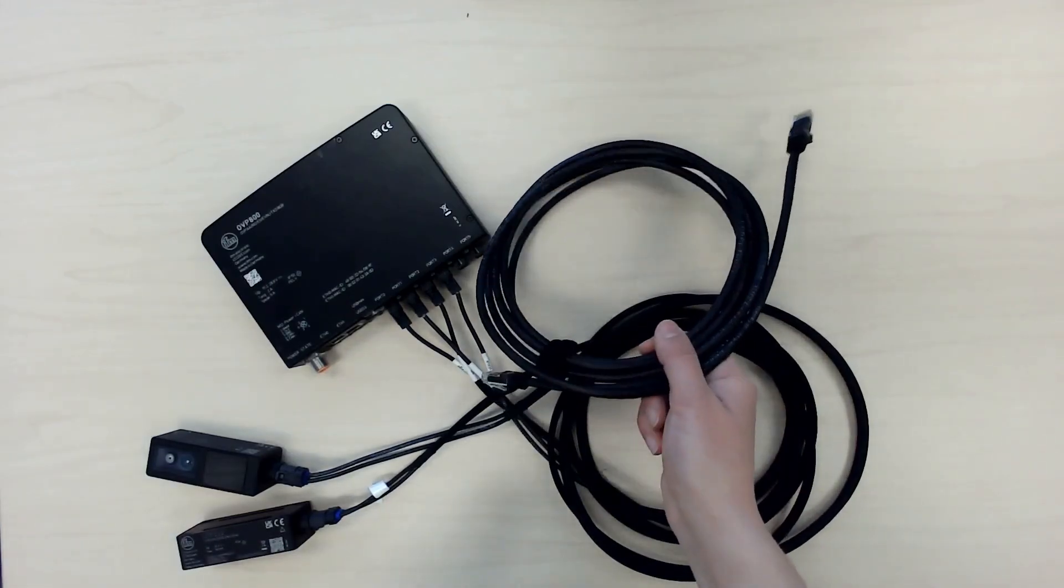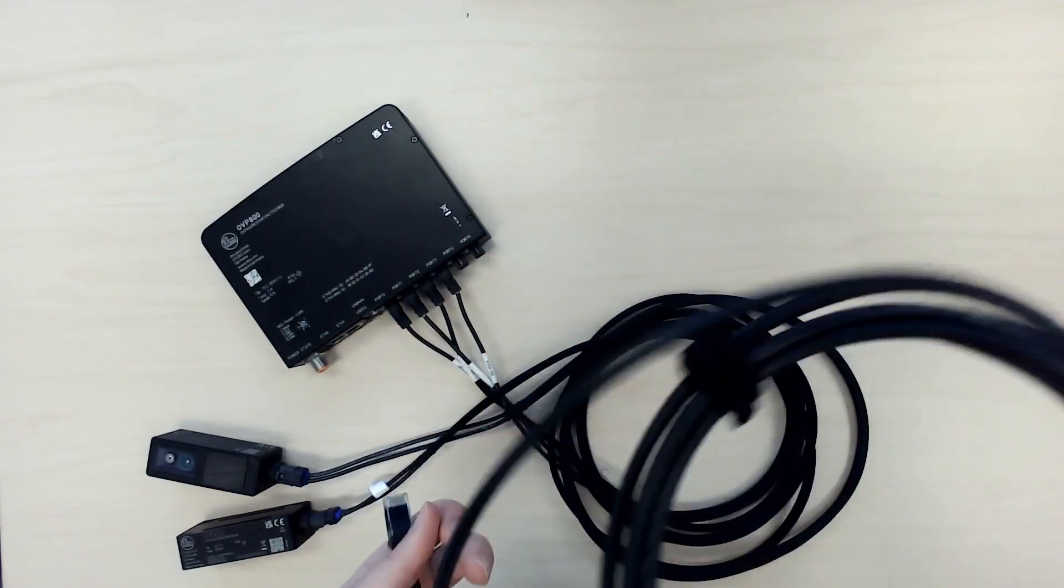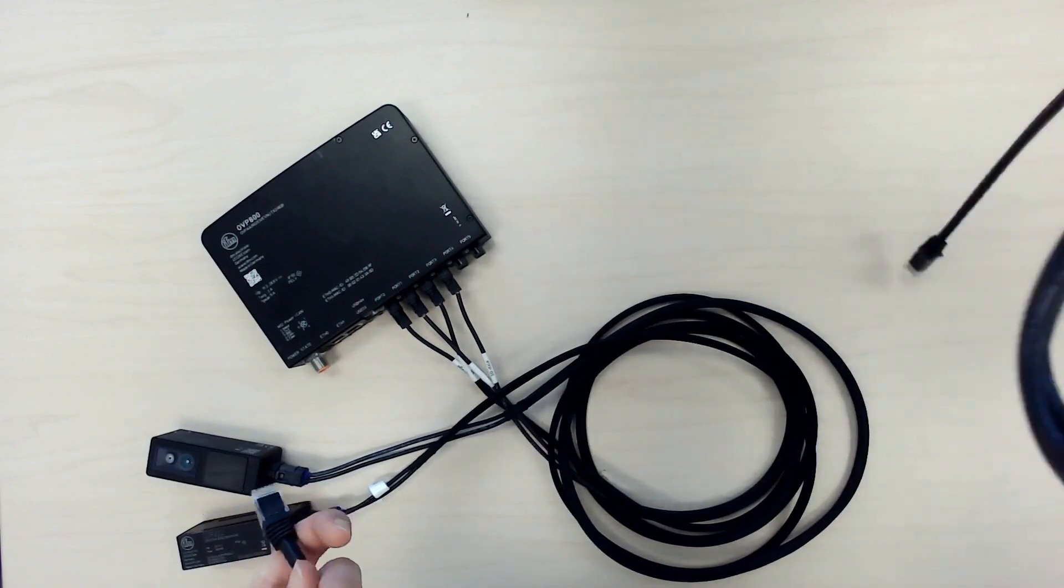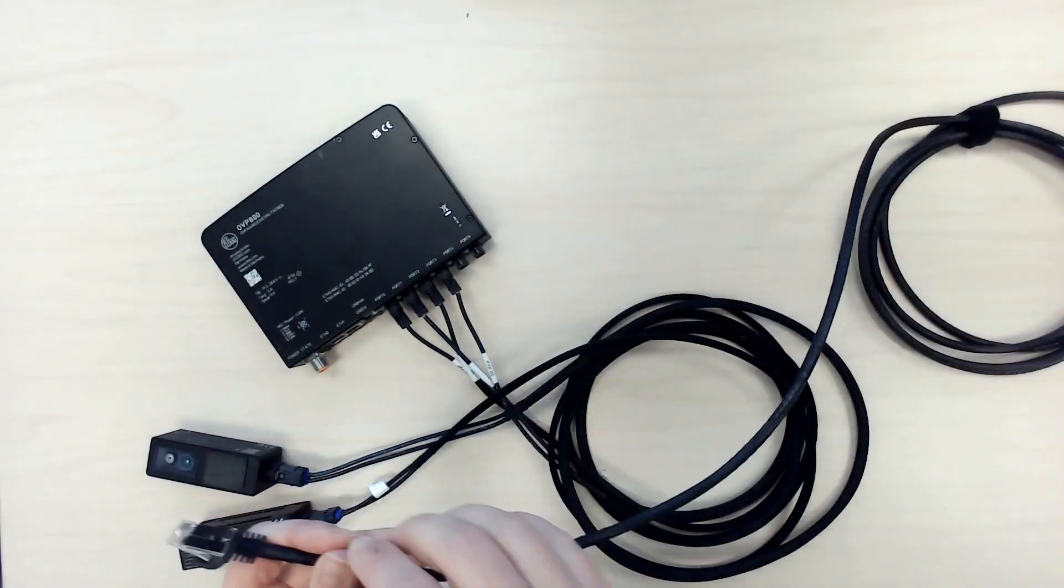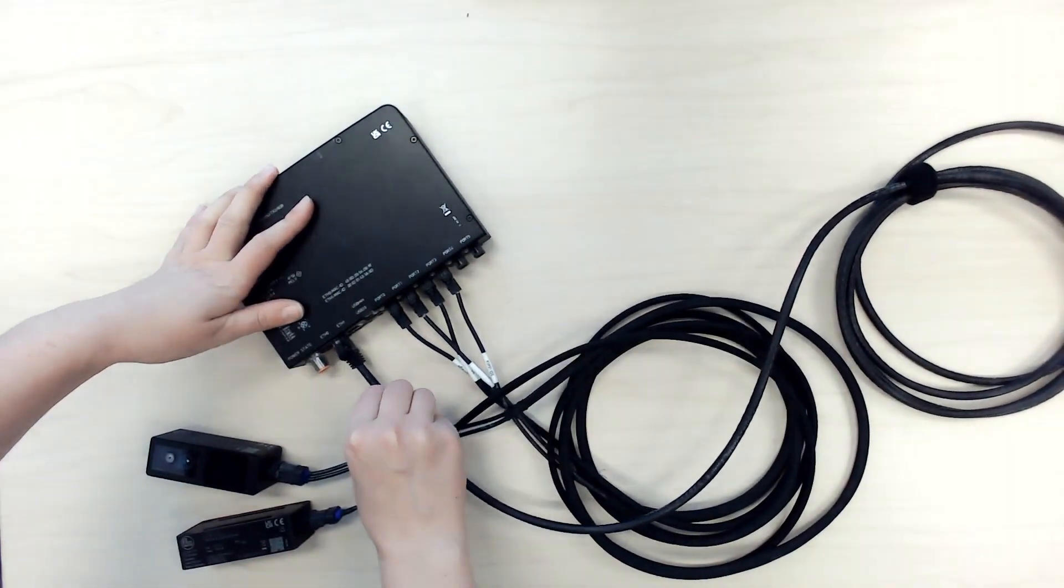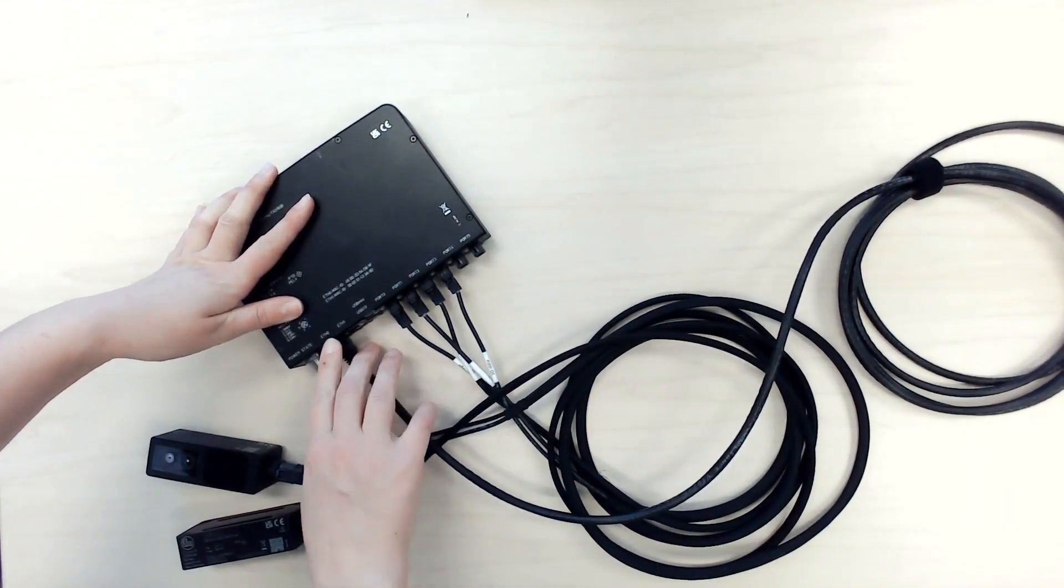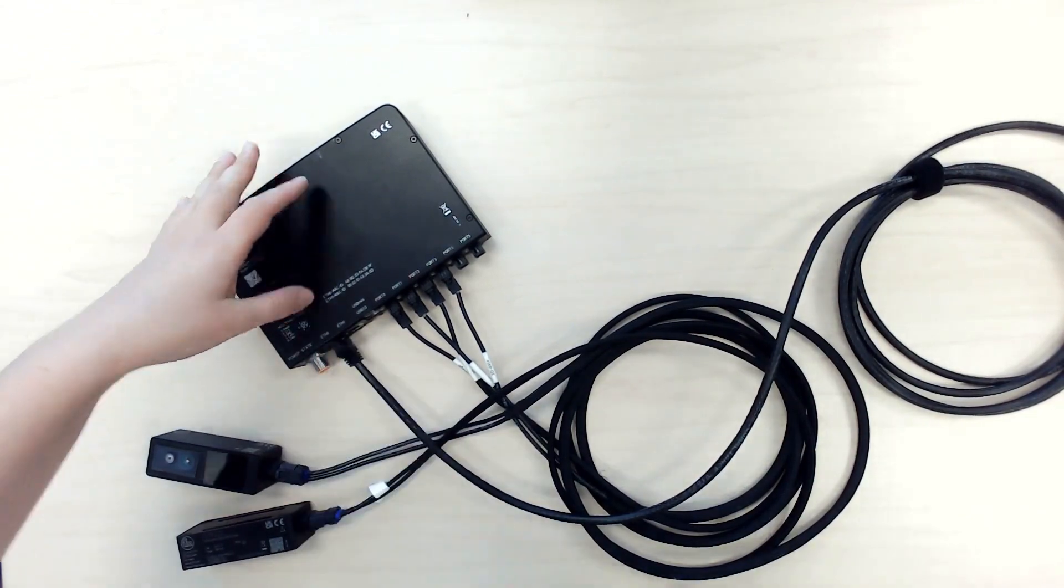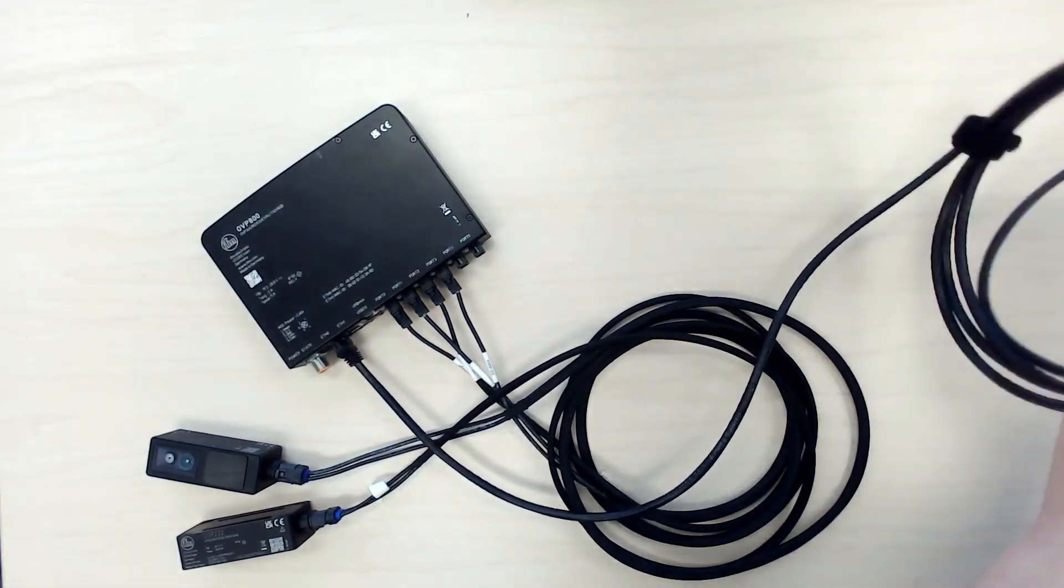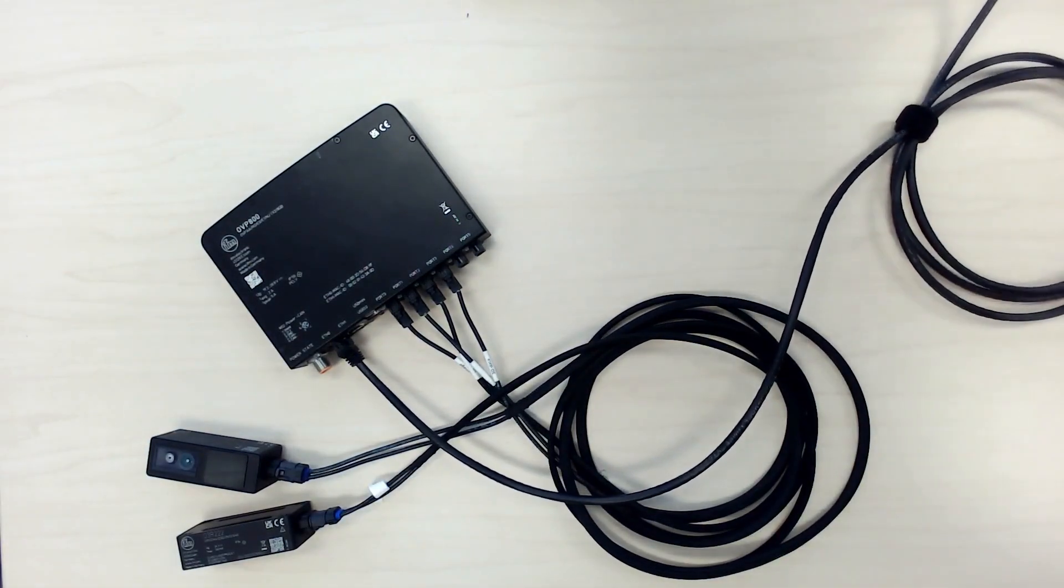And now that I have my two cameras connected, I'm going to take my Ethernet cable, and it goes into the Ethernet 0 port. Make sure you use the port Ethernet 0 and not Ethernet 1. The other end is going to go into my computer.